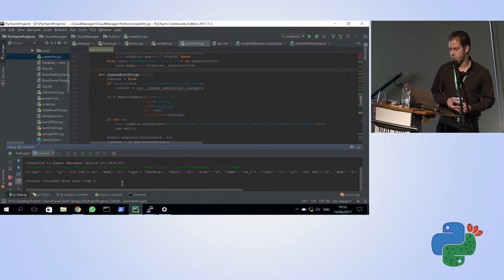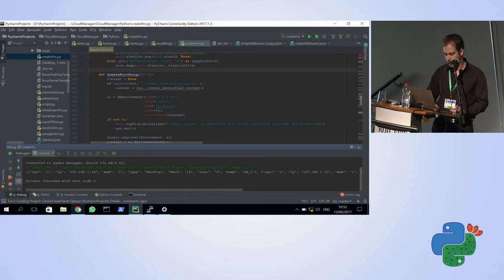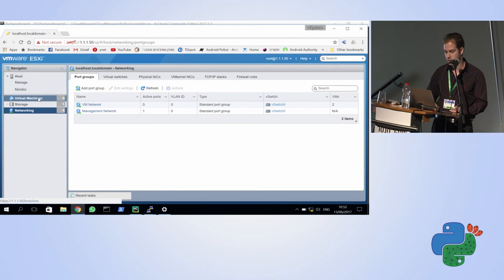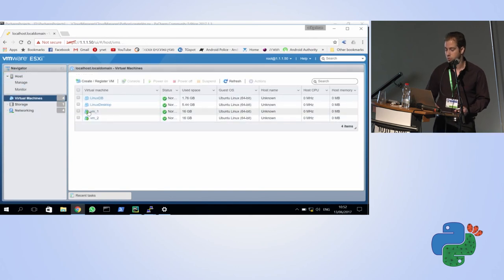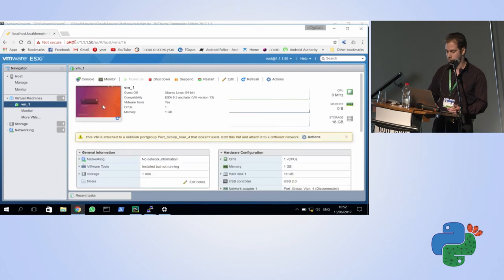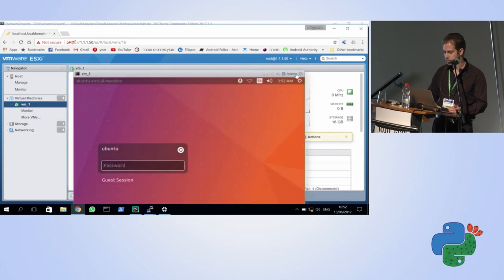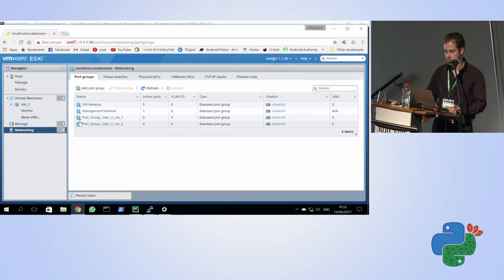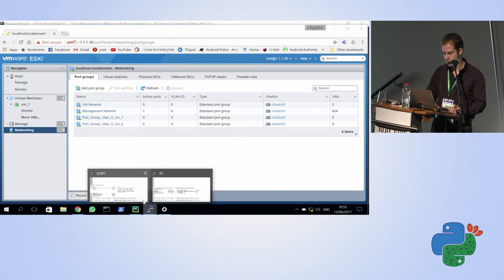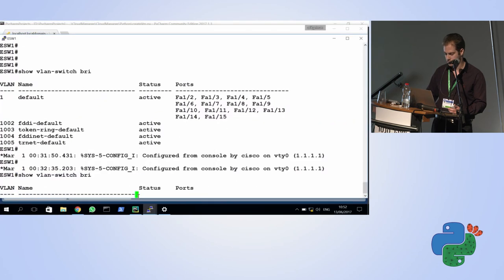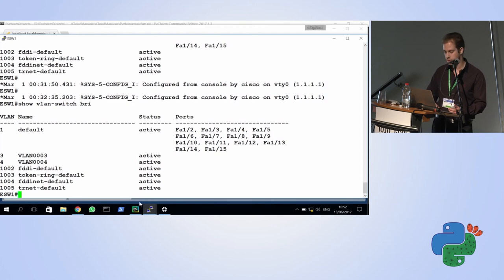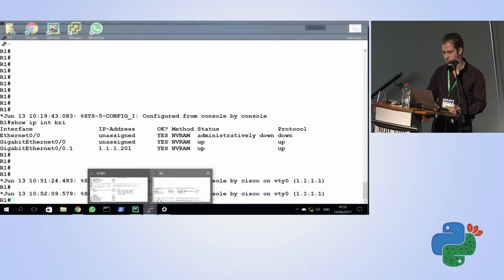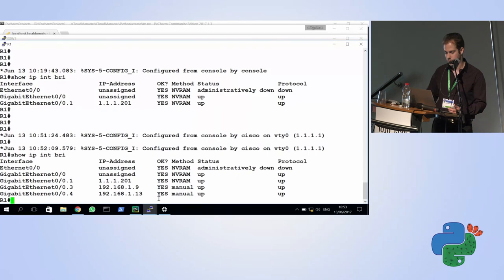The script has finished. Looking at my virtual server, I see two new virtual servers. I can go in and see they're working. In the networking, there are two port groups with two different VLANs. Looking at the switch, I can see the two new VLANs. And on the router, I have two new sub-interfaces connecting the two new VMs to the outside world.